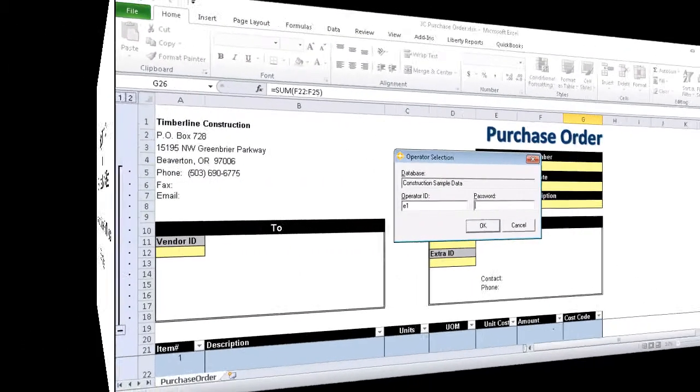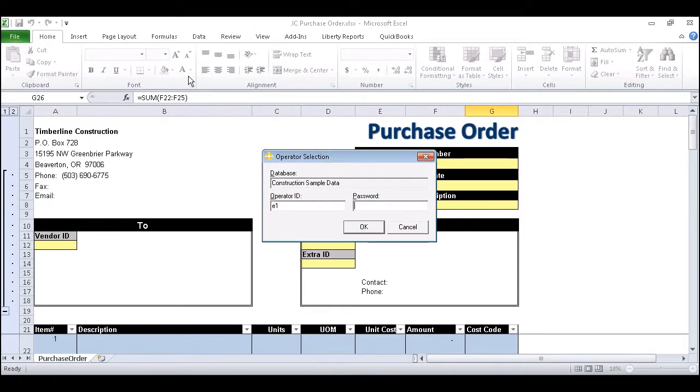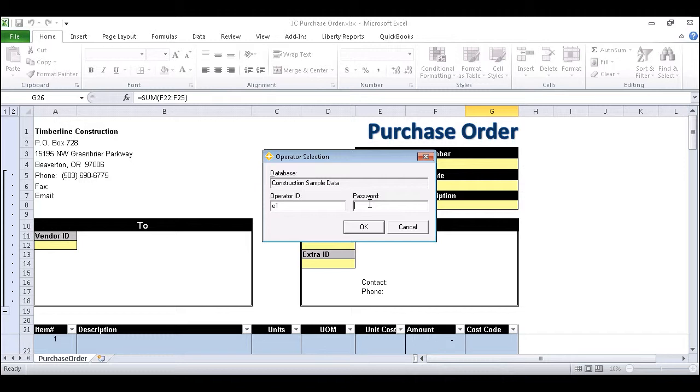We'll be using an example spreadsheet that's used to create a purchase order. Since the purchase order will be spanning both Job Cost Commitment and Job Cost Commitment Item in Sage, we'll need to relate the two to maintain our database. We'll start by logging into our sample company and reviewing the spreadsheet.